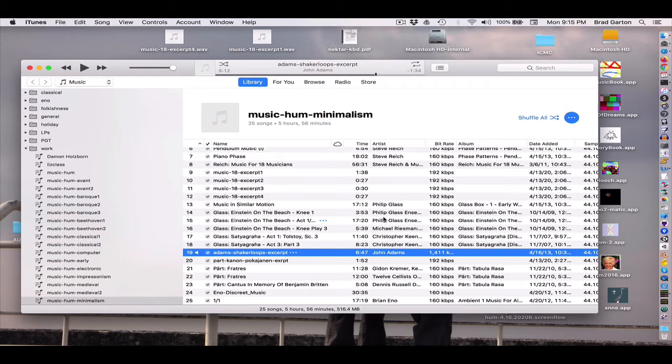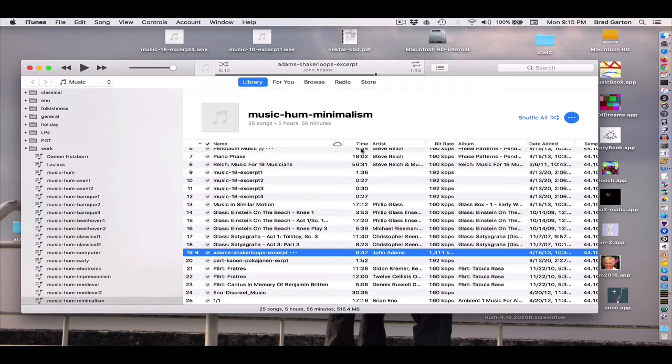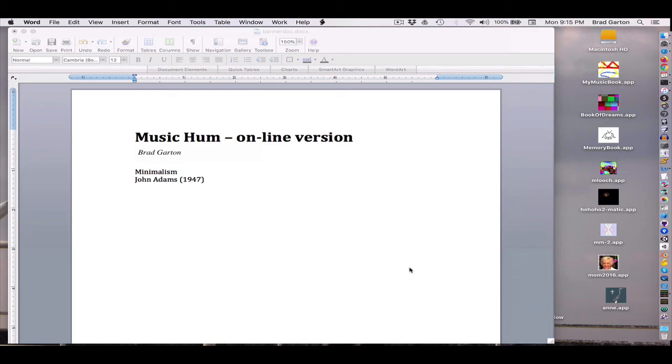But I want to kind of move ahead and talk about another sort of composer that's been called a minimalist, but came to it from a very different direction. He was not kind of looking at Philip Glass or Steve Reich. He came to it from his cultural background. It's a composer named Arvo Pärt.